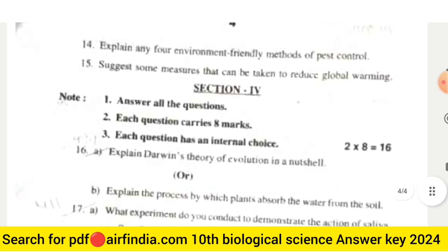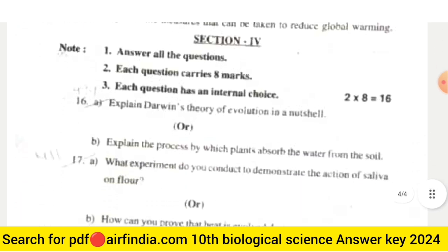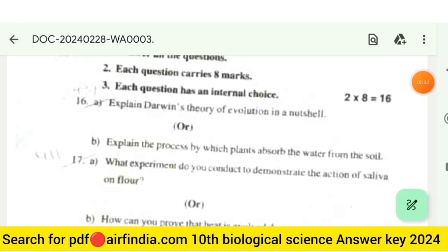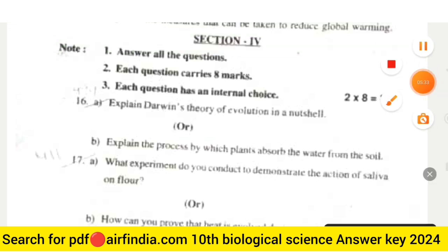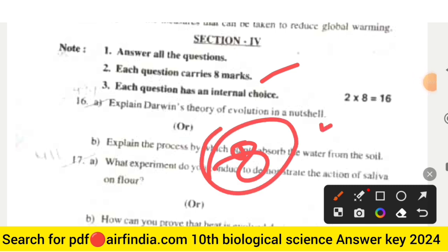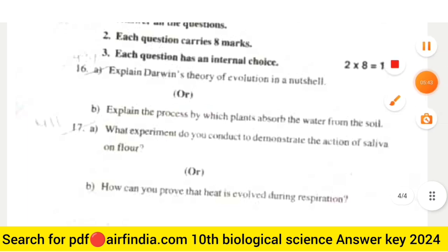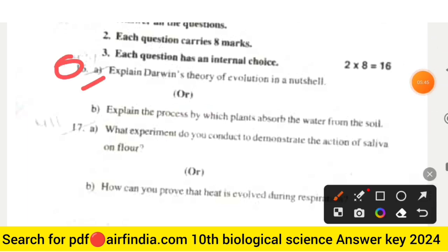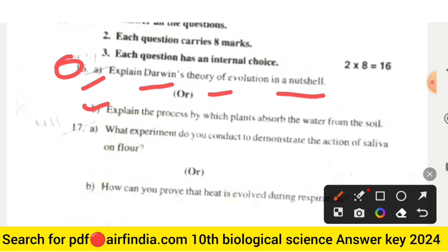Section four carries 16 marks — answer all questions, each carries eight marks, with internal choice. Question sixteen: explain Darwin's theory of evolution in a nutshell. Optional choice: explain the process by which plants absorb water from the soil.